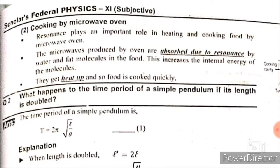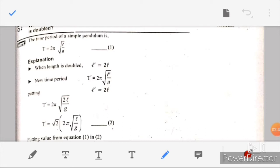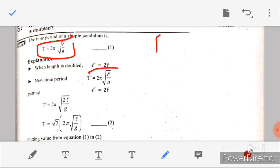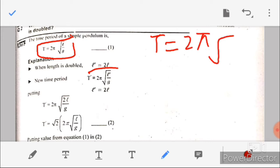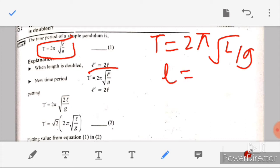Question number two: what happens to the time period of a simple pendulum if its length is doubled? The time period of a simple pendulum is given by T = 2π√(L/g). If the length is doubled, L' = 2L. We substitute into the equation to find the new time period.